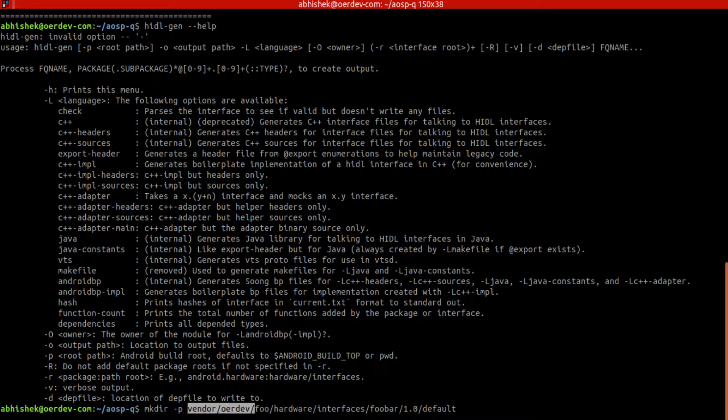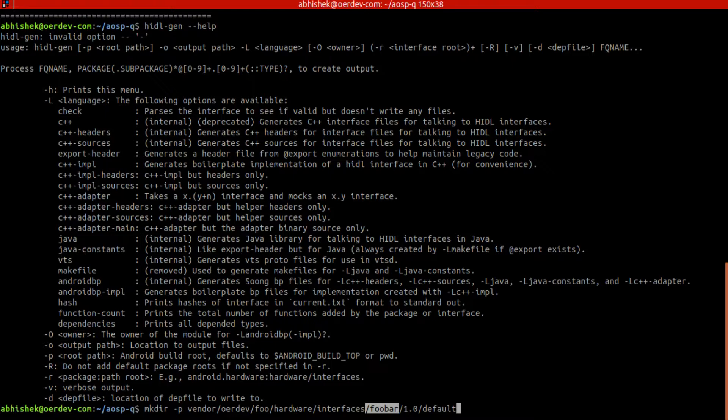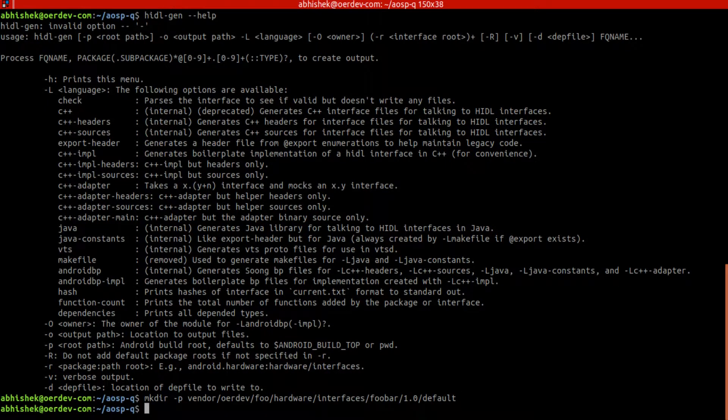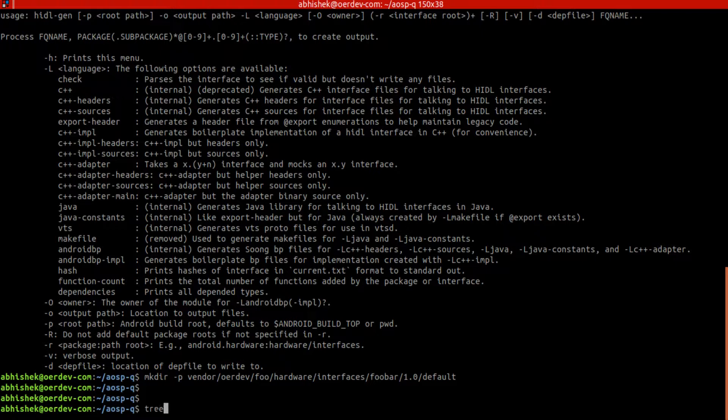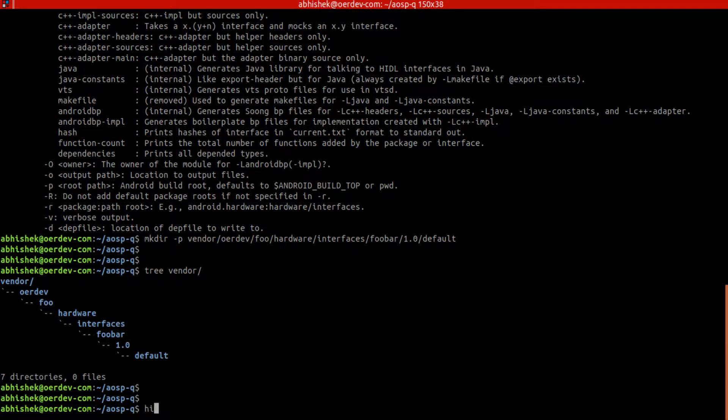Inside this we'll create foobar and then we'll create a version 1.0, and inside it we'll have our default also. So this will be the directory structure. This is the vendor, then organization, then comes the product name. Then in this product what all implementations.